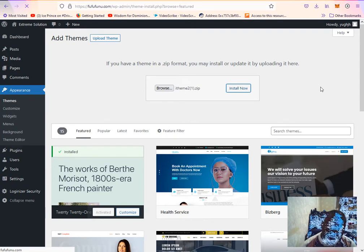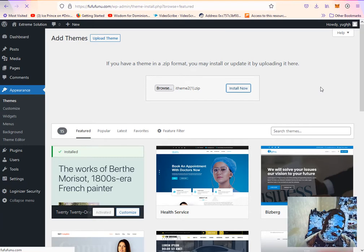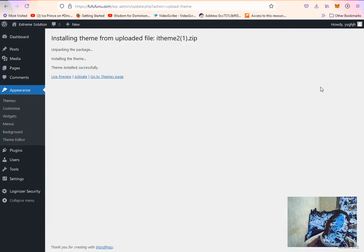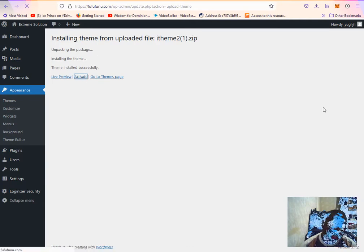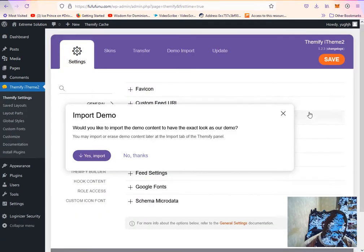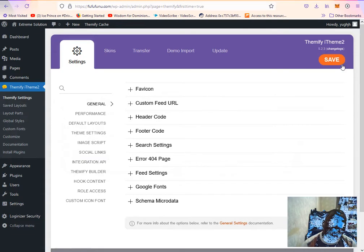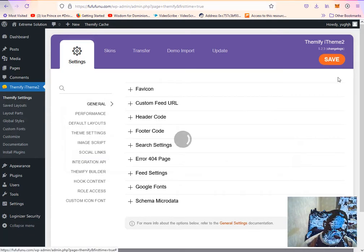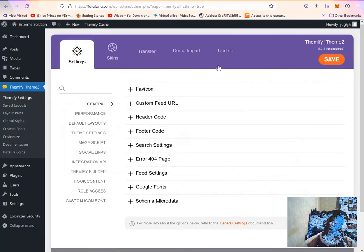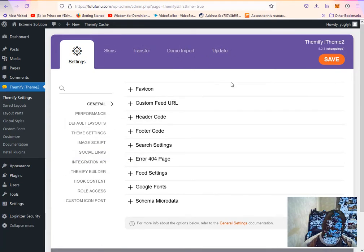It takes a few minutes to load the theme into the WordPress directory. Once it finishes loading, you click Activate to activate the theme onto your dashboard. The theme is loaded. I ignore the import prompt and click Save.